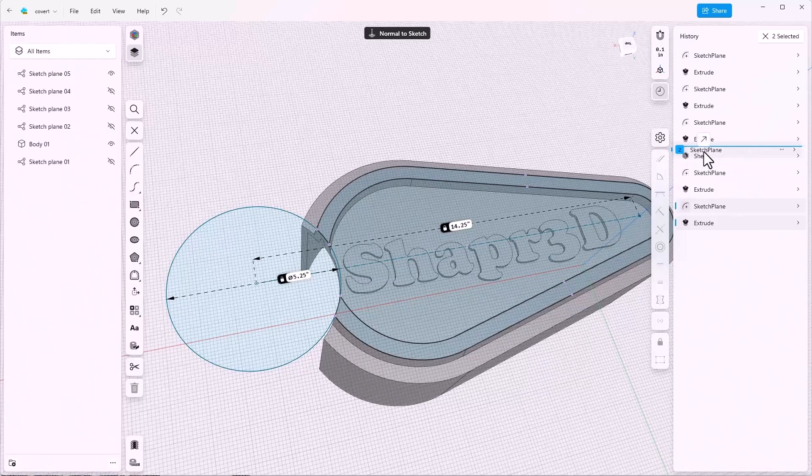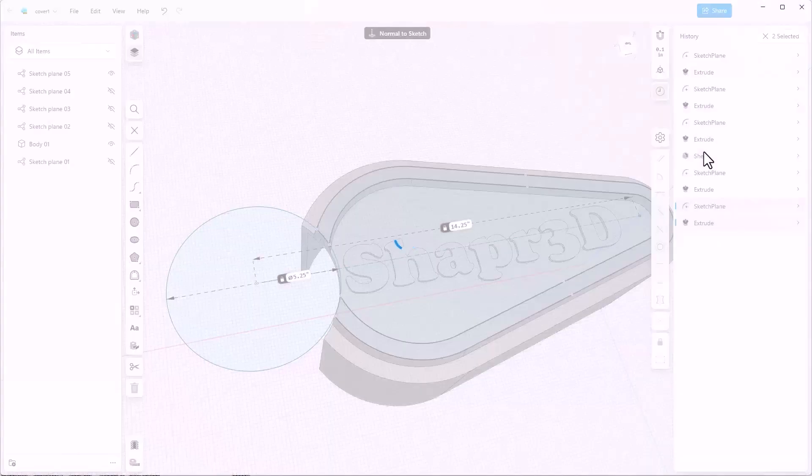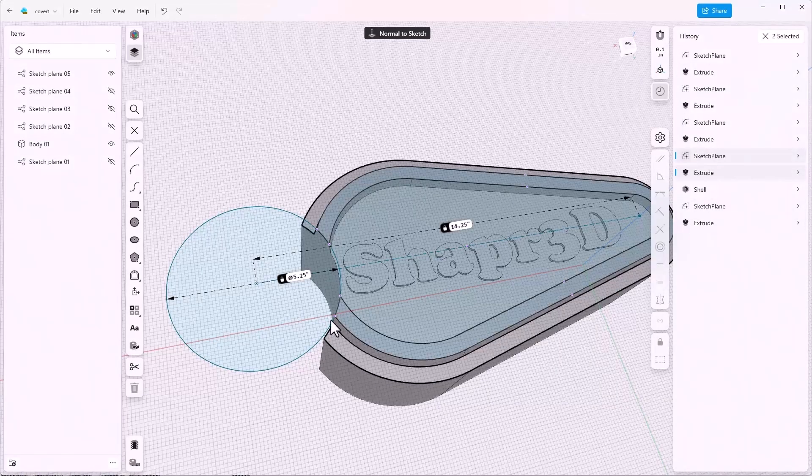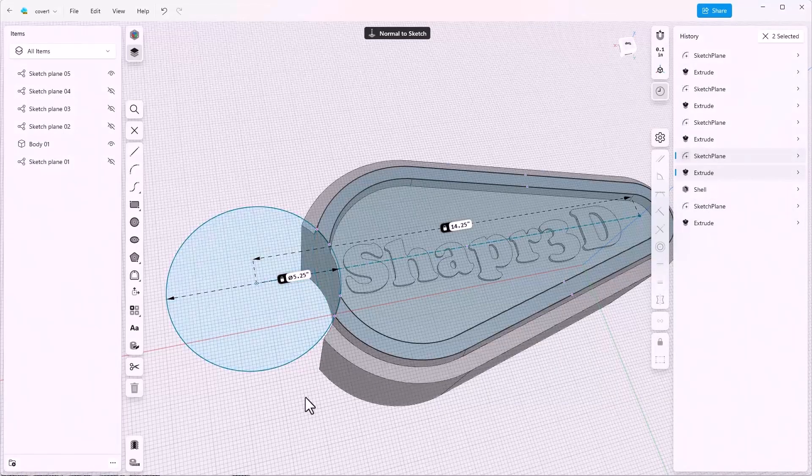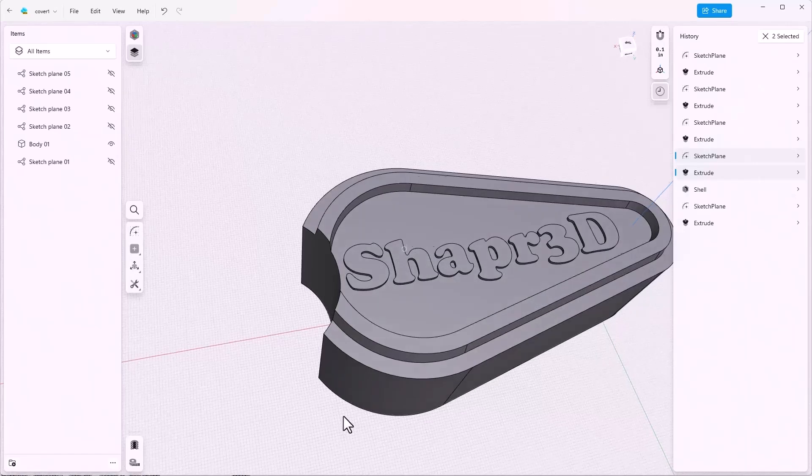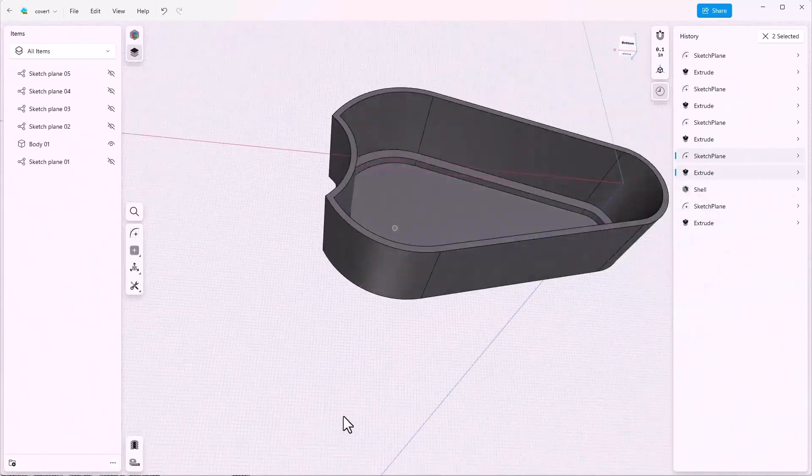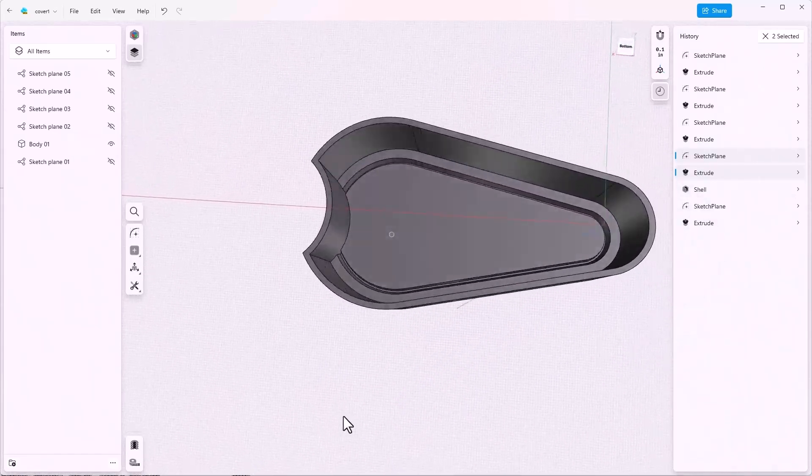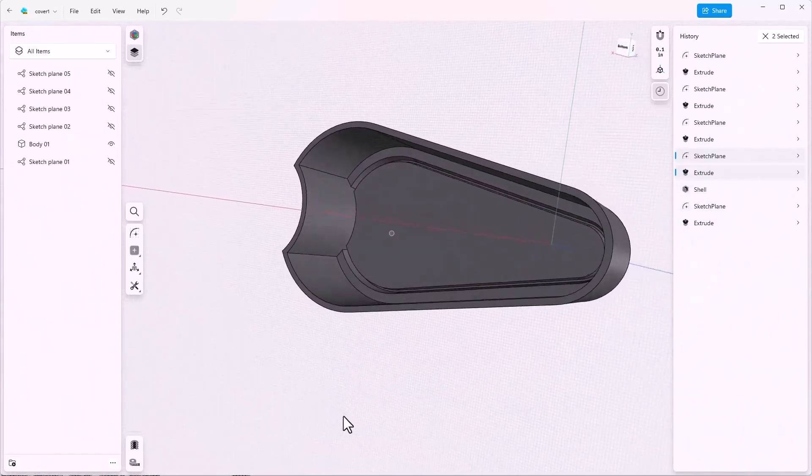Now watch what happens when I drop that. Notice that this wall is now solid, and if I flip it over you can see that it's all shelled out.